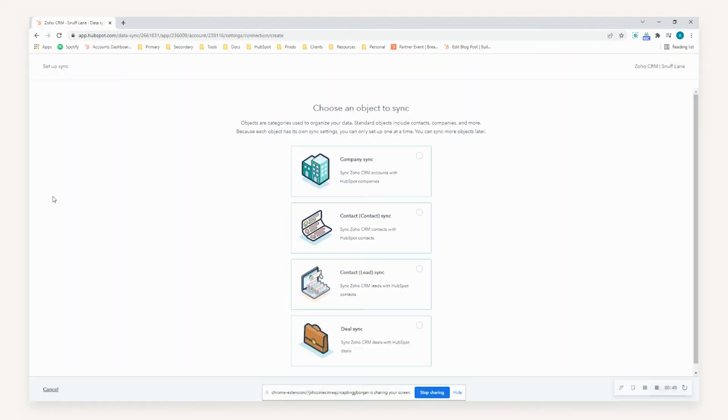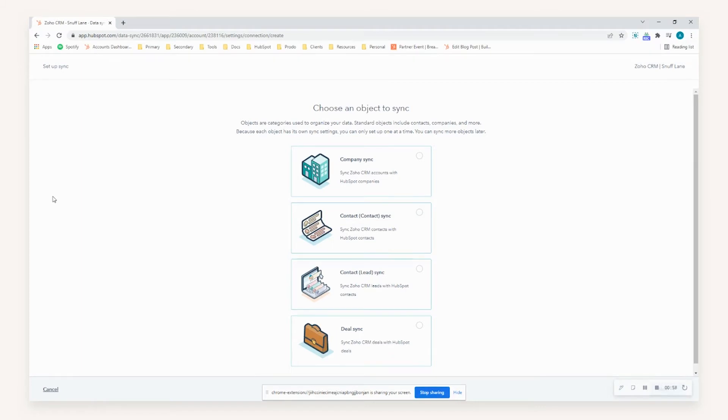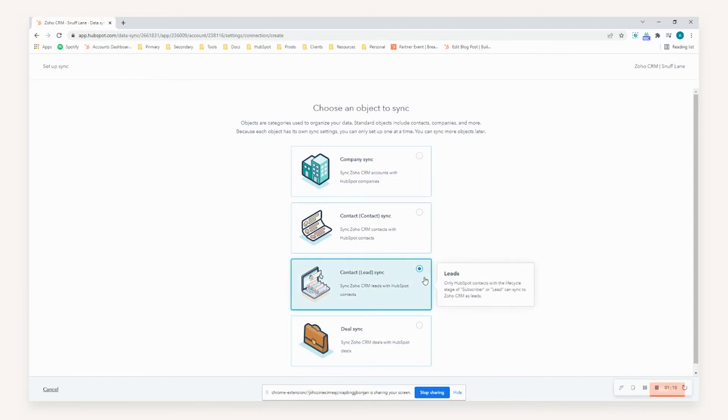Now one thing just to point out is that the objects across both CRMs do differ. Within Zoho, it treats contacts and leads as two separate objects, whereas HubSpot treats them both as the same thing. So for this reason, any instance that you're sending data from HubSpot to Zoho, it would determine what object is created based on the lifecycle stage of that contact. In the instance that the contact's lifecycle stage is a subscriber or lead, it will create it as a lead within Zoho.